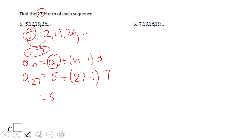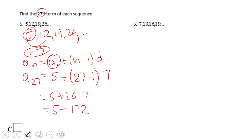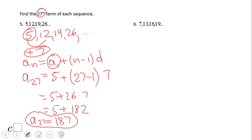We have 5 plus 26 times 7, which equals 5 plus 182, so the final answer is 187. The 27th term of this arithmetic sequence, number 5, is 187.